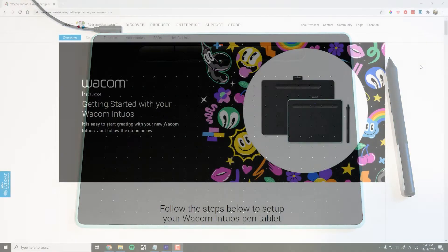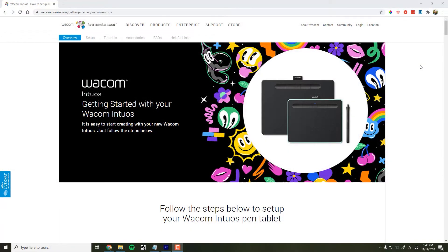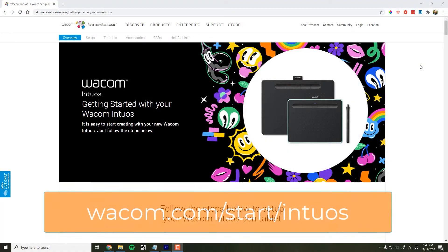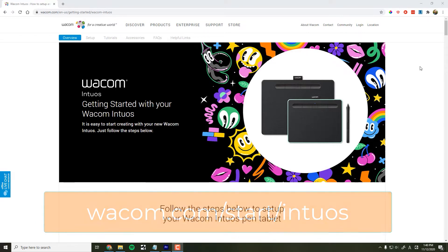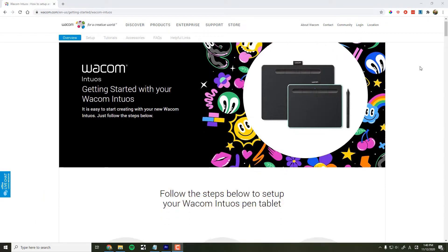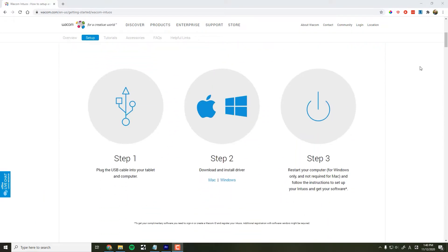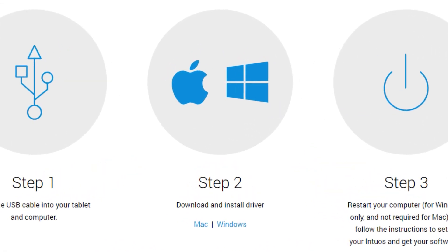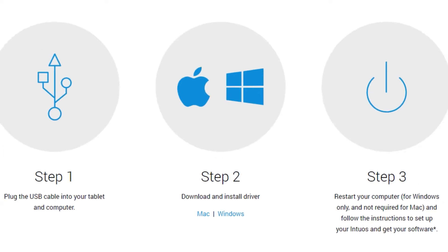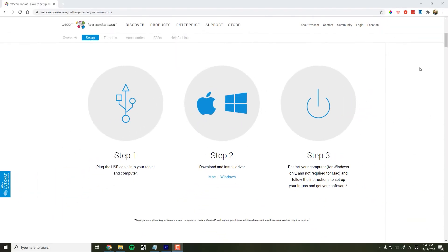Next, open a web browser and go to wacom.com/start/Intuos. Scroll down and under Step 2, download the driver for your platform, whether Mac or Windows, and then open the application to begin installation.